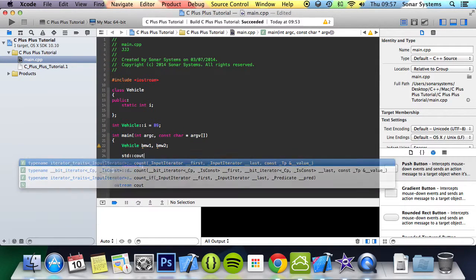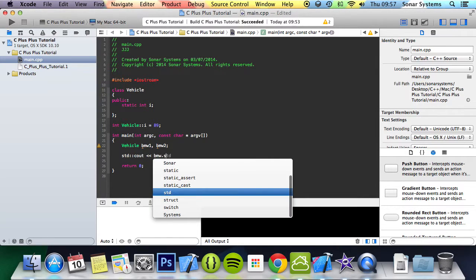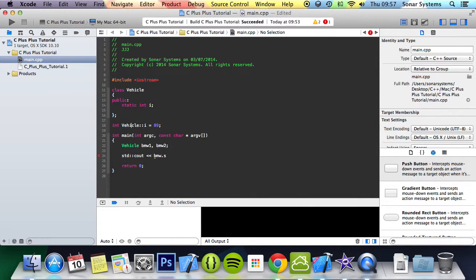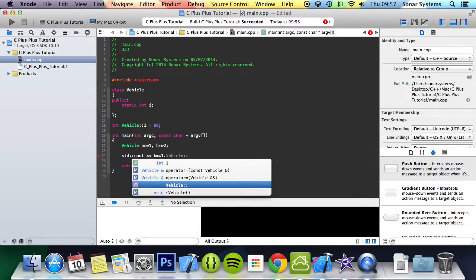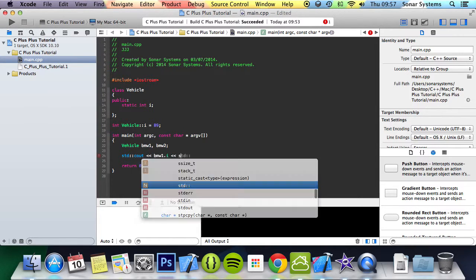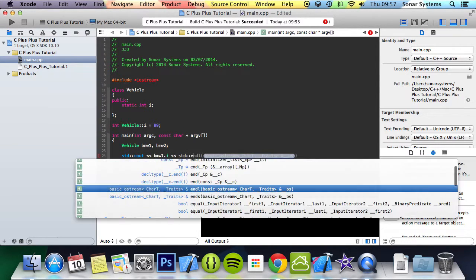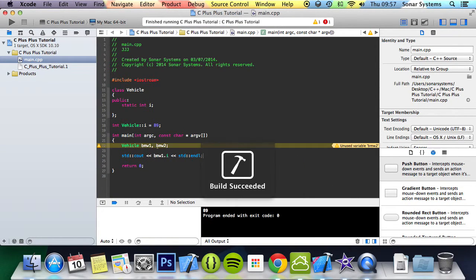First of all, it's going to print out the value as it is, so cout bmw1 dot i, print out a new line, run it. We have a value of 89.